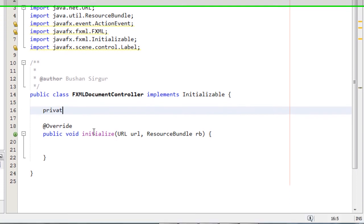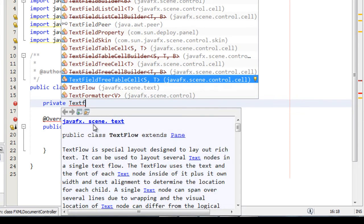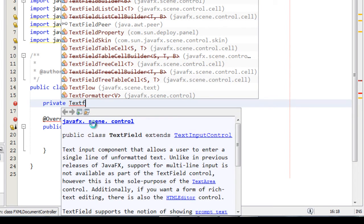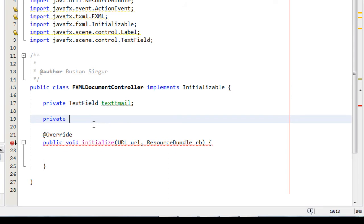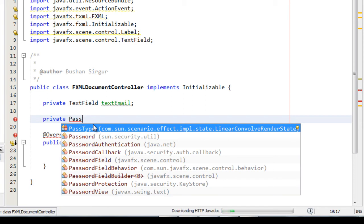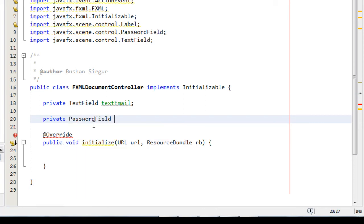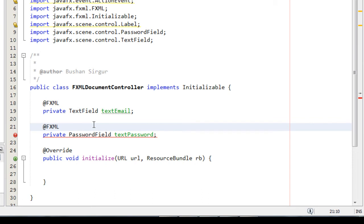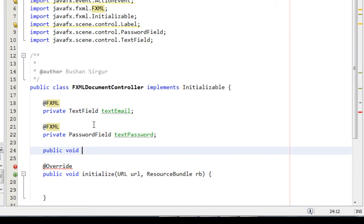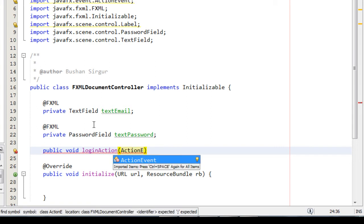First of all, I will create some variables. I'll create a private TextField — from the javafx.scene.control package — and name it 'textEmail'. I'll create one more variable, a PasswordField named 'textPassword', because in our login application we will use a text box and a password field. I'll annotate both with @FXML, and then write a method: public void loginAction, which accepts one parameter — ActionEvent.